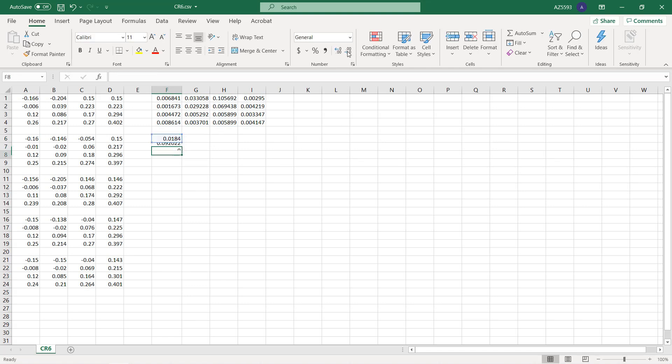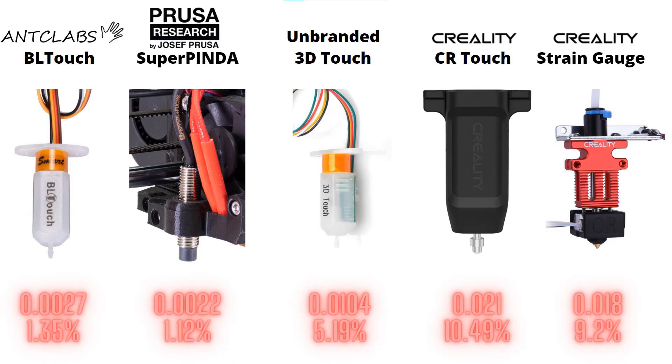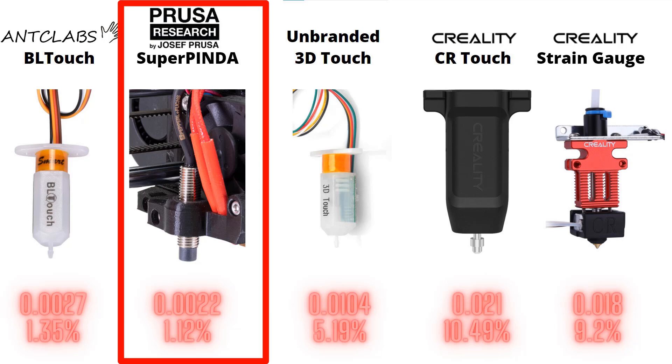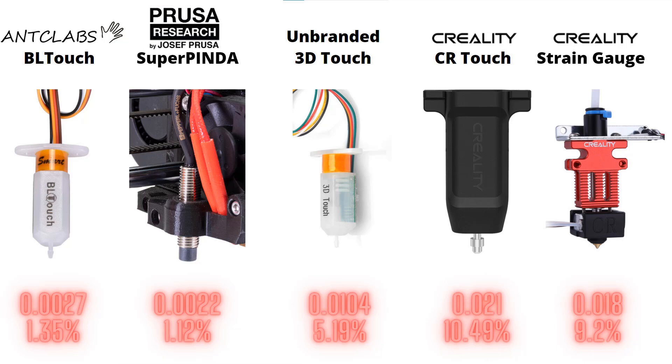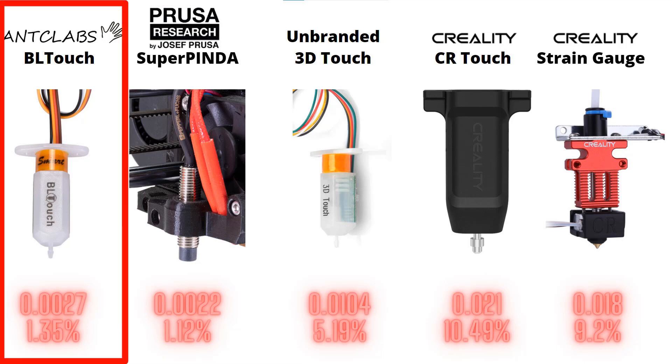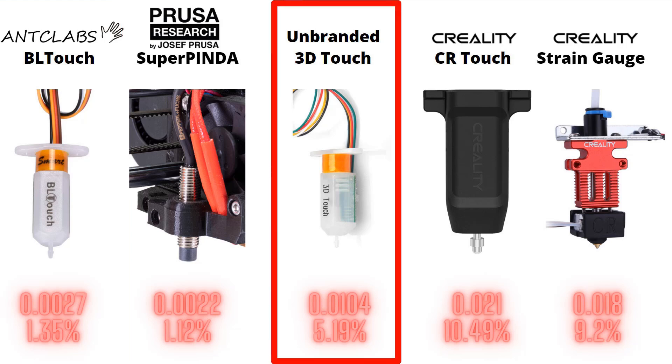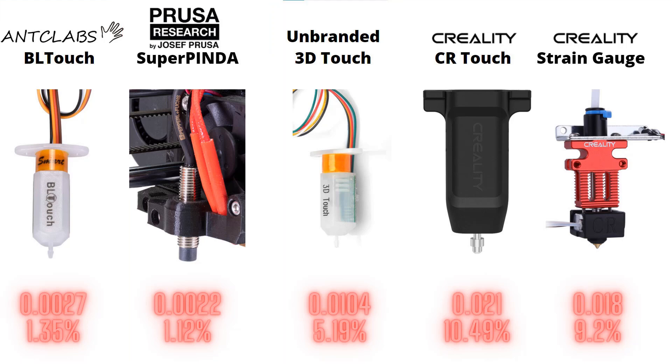Which is around 9.2 percent in terms of a 0.2 millimeter first layer height. Okay, here are the results. As we expected, the Prusa Super PINDA works the best in terms of speed and accuracy, followed by the original BL Touch. Surprisingly, the unbranded knockoff 3D Touch is not the worst. It is still better than the Creality CR Touch and the strain gauge.